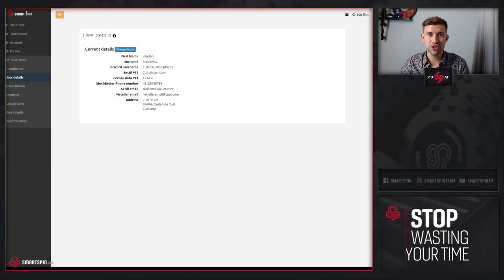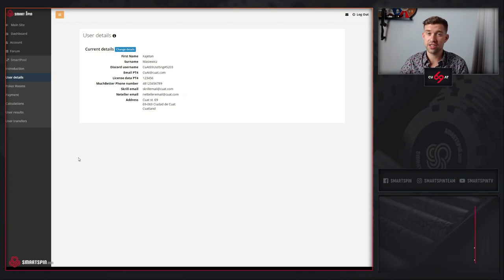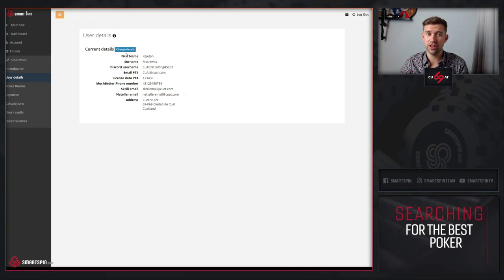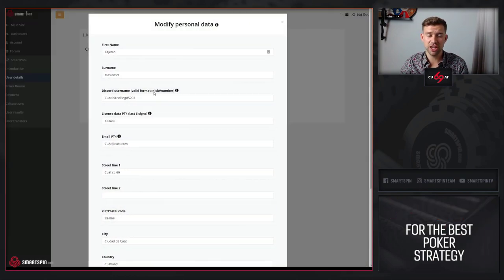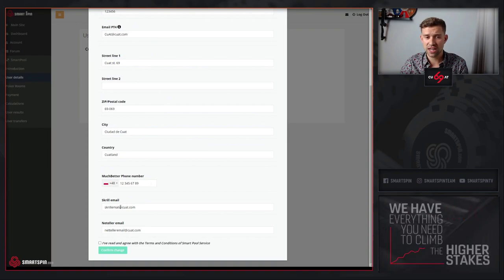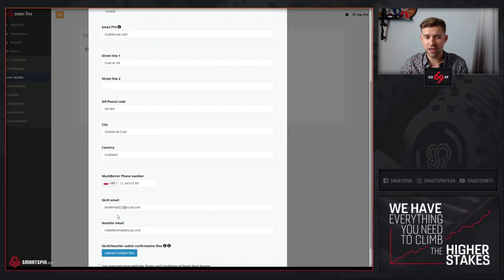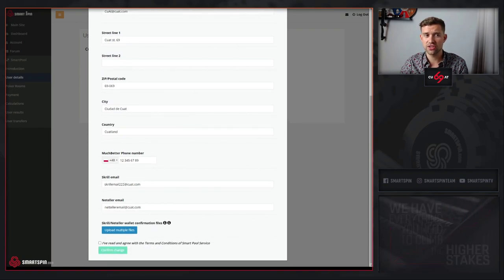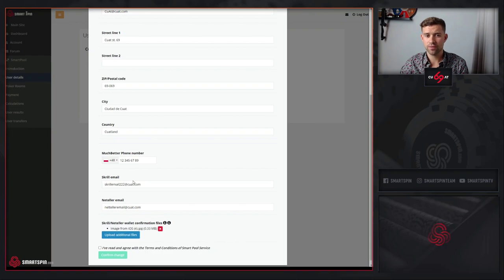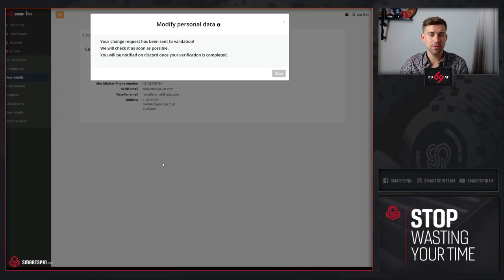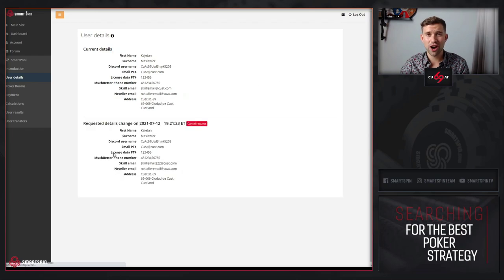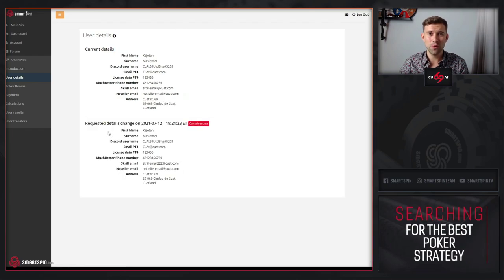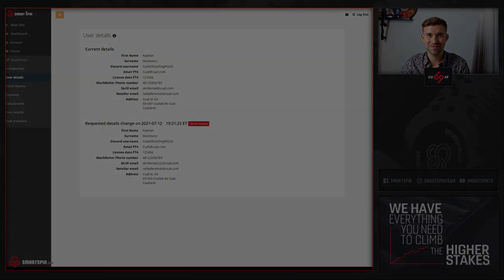If you wish to change any of your details, for example your Skrill email address, simply click change details, adjust the email, upload necessary information, confirm change, and wait for us to approve your change request.